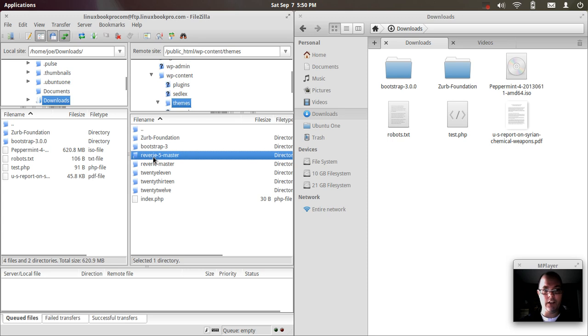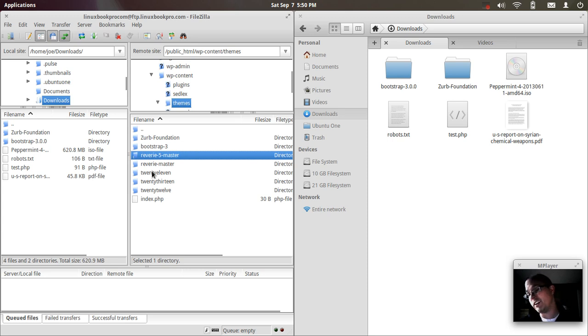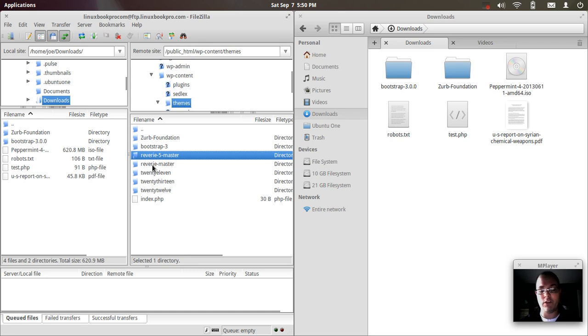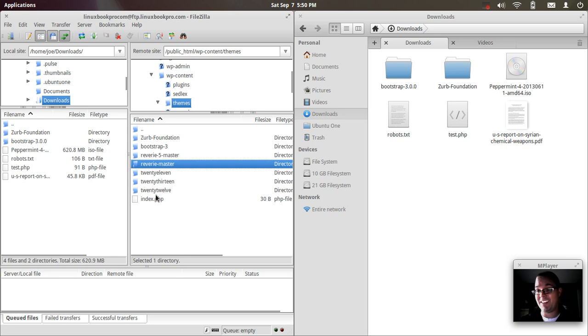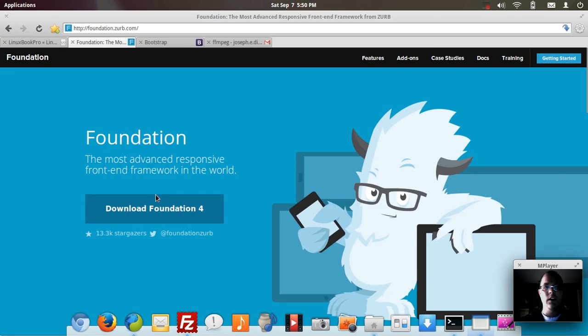as well as Reverie, which is based on Foundation 4. So if you're looking for a foundation based framework for WordPress, you can check out Theme Fortress's Reverie. And some other WordPress themes that were pre-installed with the system. I like to keep them around for reference. So let's get started.